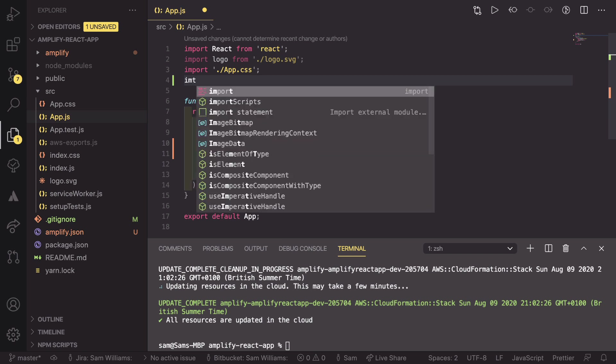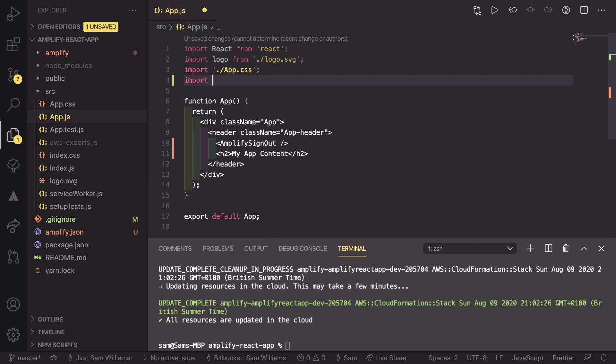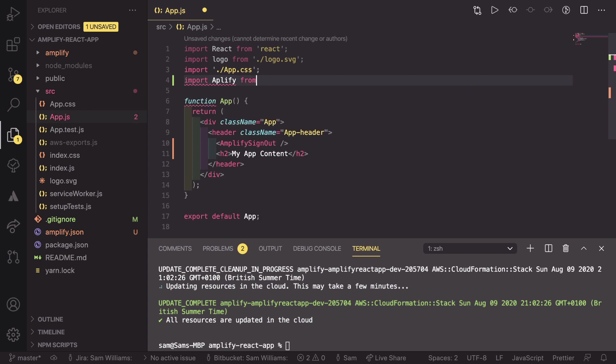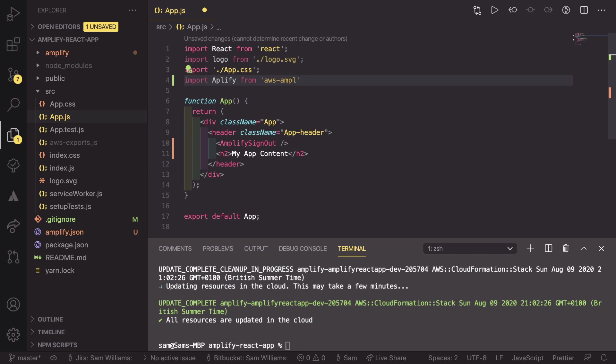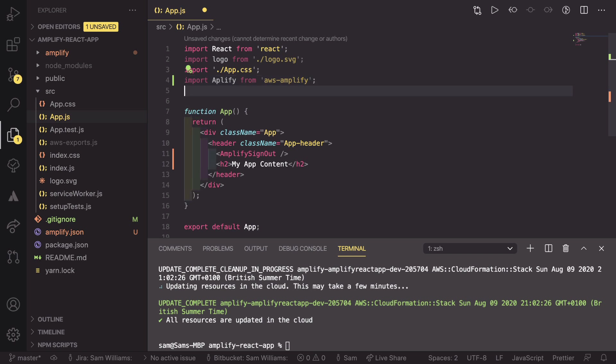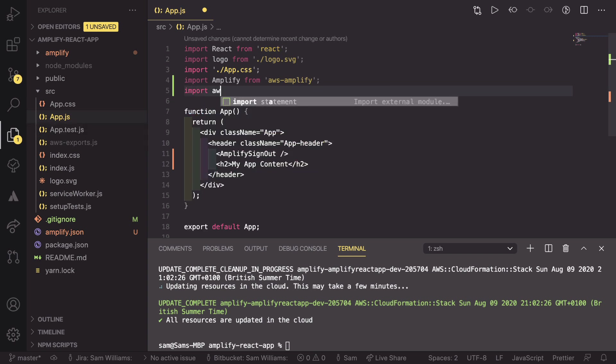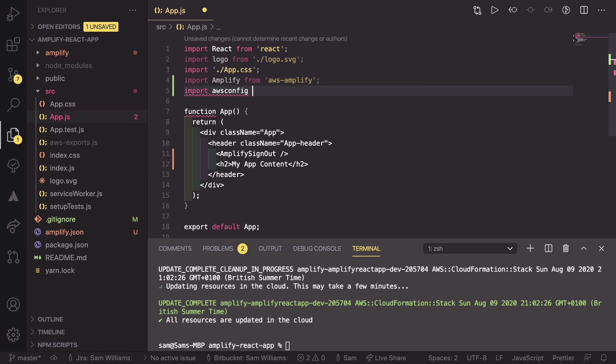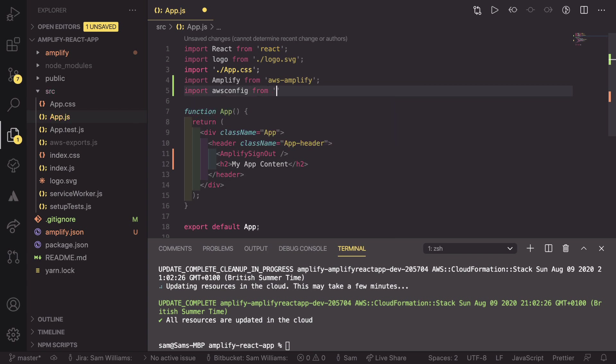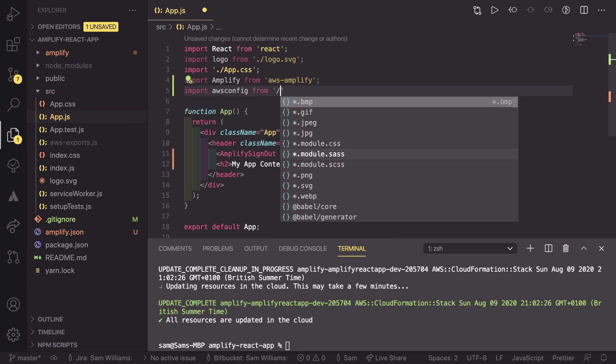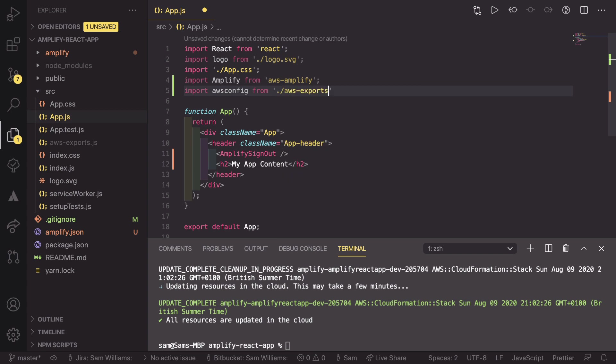In this place here, you can do whatever you want. This can be where you use React router or this is where any of your other single page app content could go. Now what we need to do is actually import this Amplify sign out. So we need to import a couple of things. So import Amplify from aws-amplify. And make sure we've spelt it all right. As well as that, we need to import our config. So import aws-config from dot slash aws-exports.